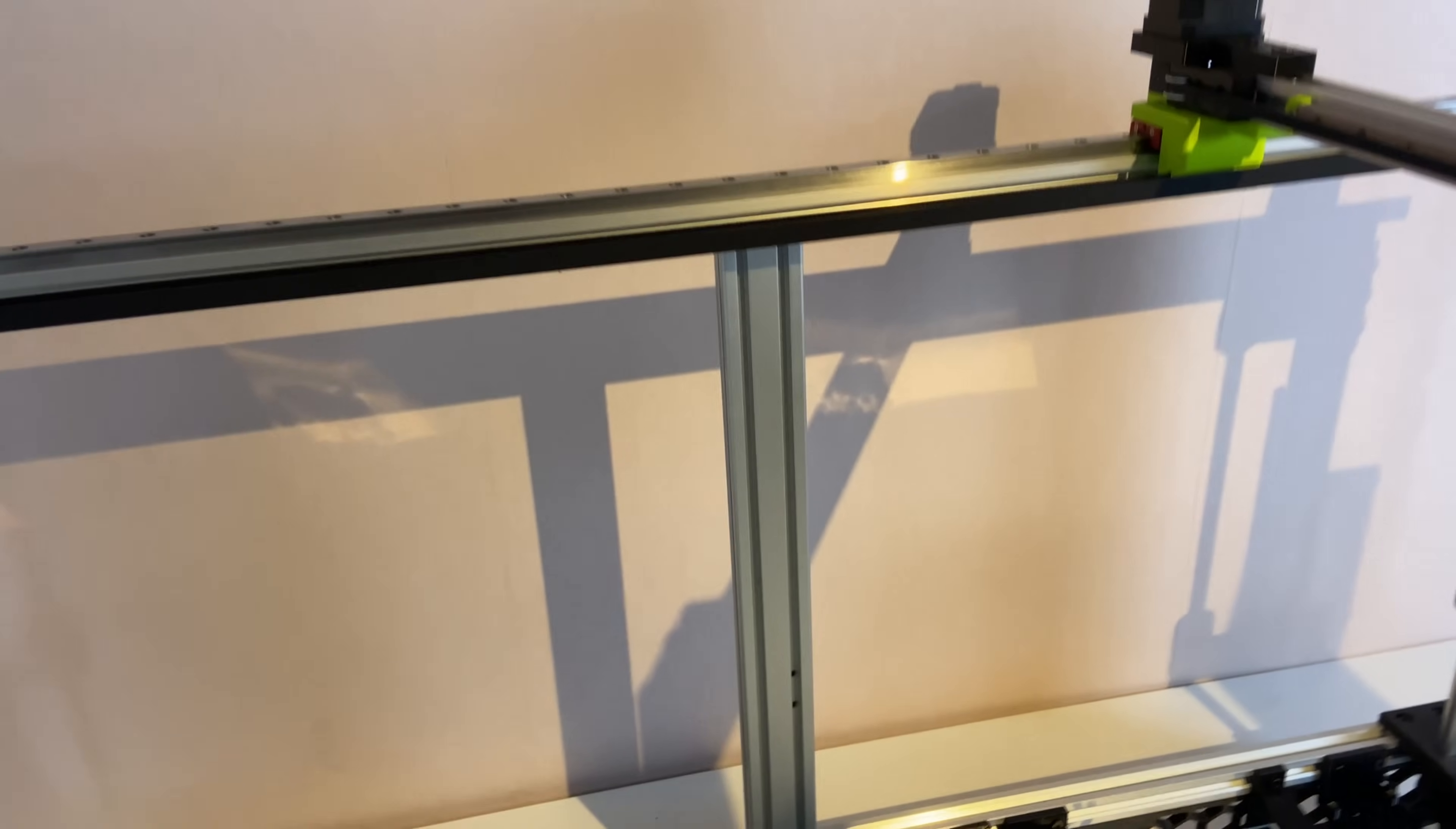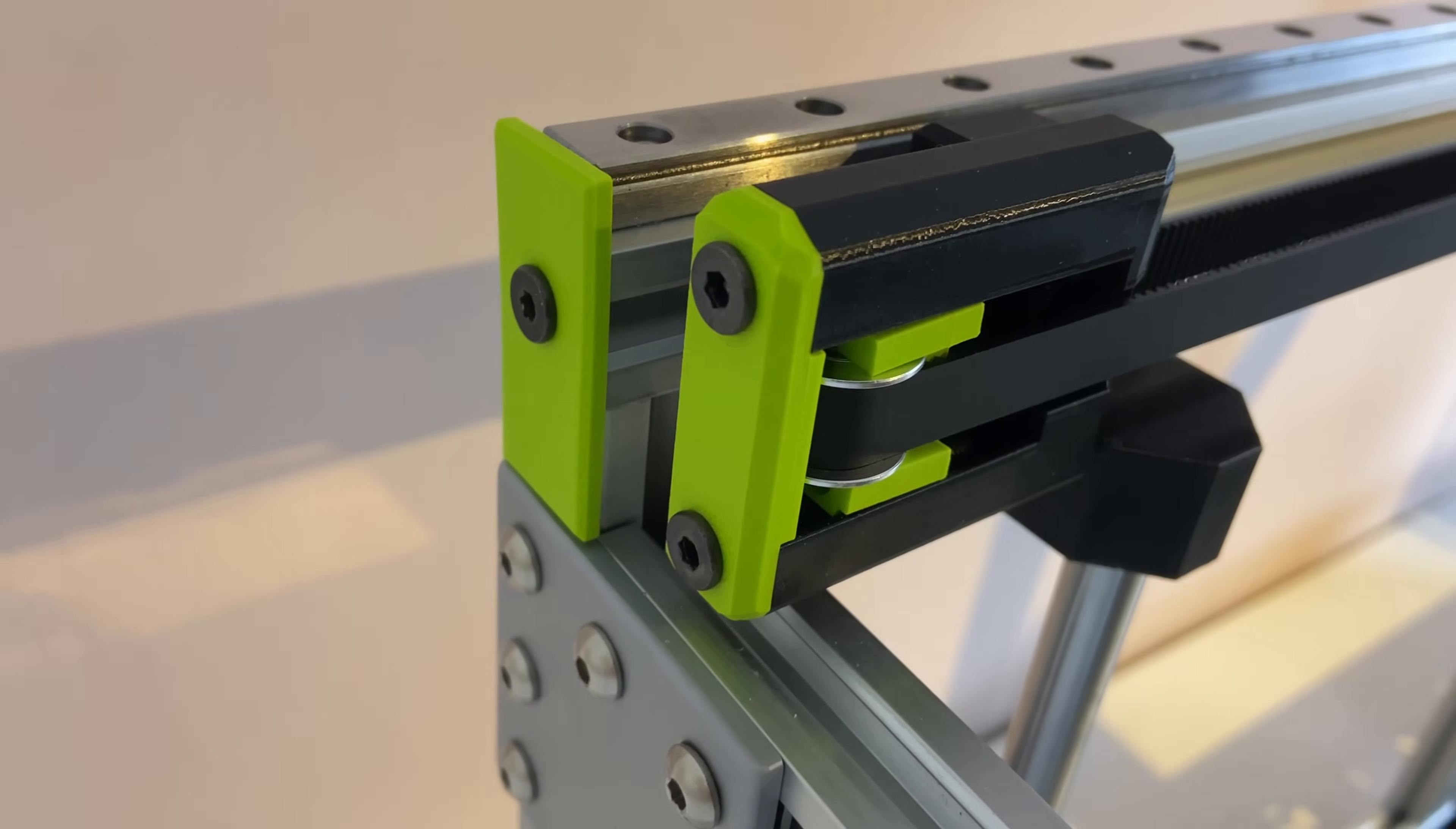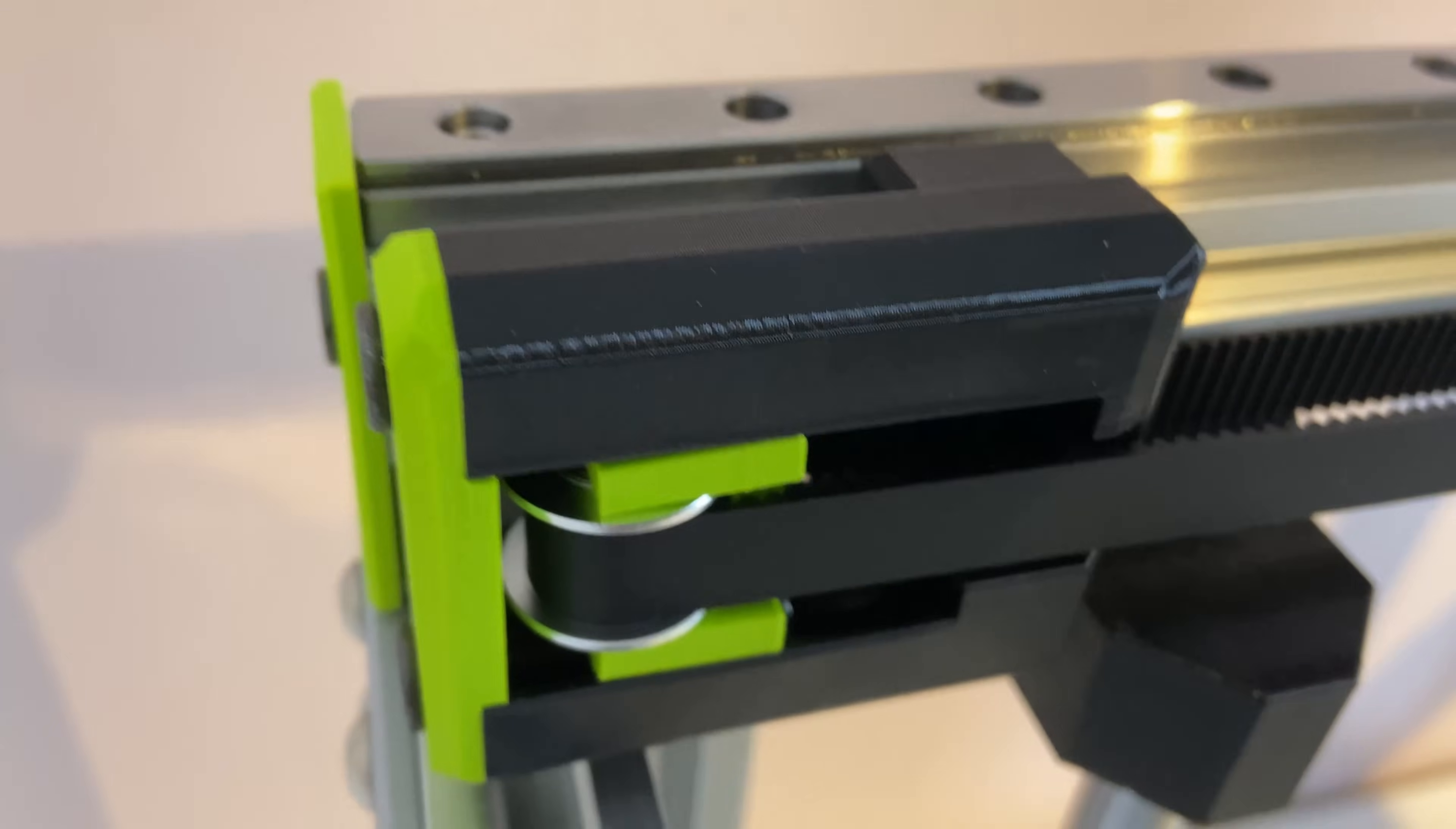And I used the beefy idlers. You might have seen that on some of the other images as well, but this is a slightly modified beefy idler, and I modified them to be able to mount them onto the extrusion without blocking the MGN rail.